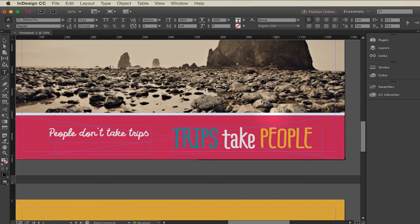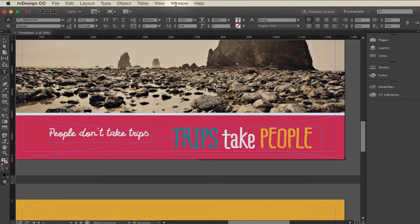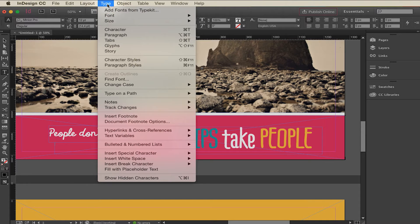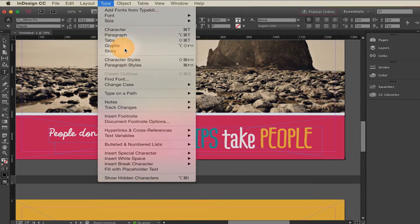I'm going to open something called the glyphs panel and it's not under the window menu like you would think. It's actually found under the type menu, glyphs.